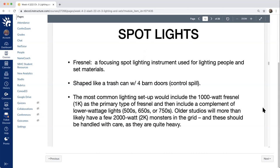The first spotlight we'll talk about is the Fresnel — a focusing spotting lighting instrument used mostly for people and set materials. These are shaped like a trash can and have four barn doors — panels that go up and down — designed to help control spill or direct the light, and sometimes suppress light if it's too strong. The most common setup would include a 1,000-watt (1k) as a primary frontal, with a complement of lower wattage lights: 500, 650, 750s, etc. Older studios may have a couple of 2,000-watt (2k) units in the grid — these are called '2k monsters' and are quite heavy.